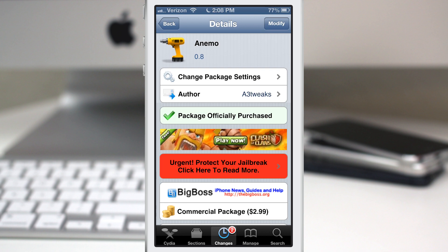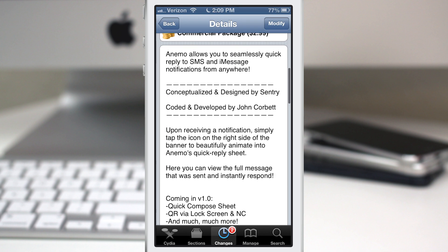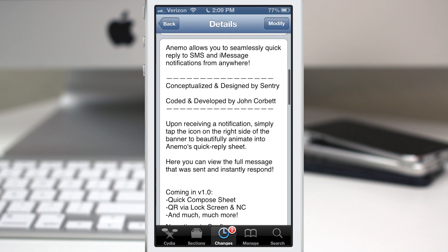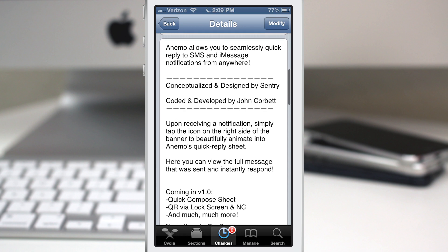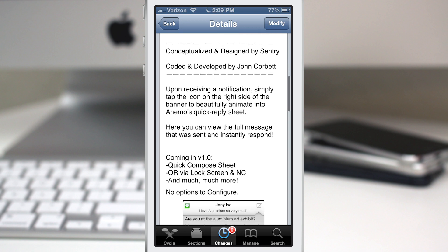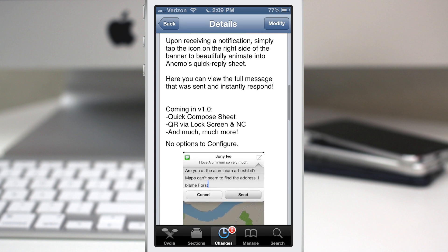Hey what's going on everybody, this is Dom and today we are checking out Anemo. This is probably one of the best quick reply tweaks I've ever seen. It was created by A3 Tweaks and you can pick it up in the BigBoss Repo right now. Let's go ahead and check out how it works.